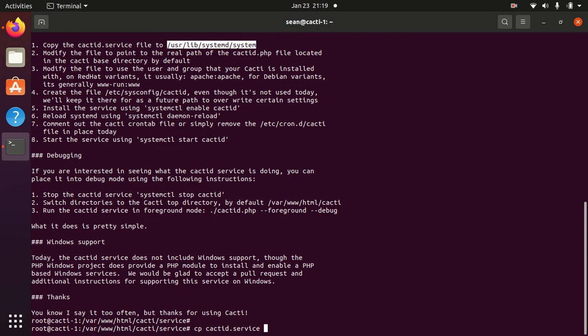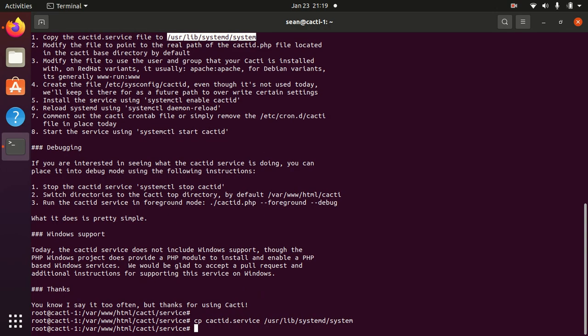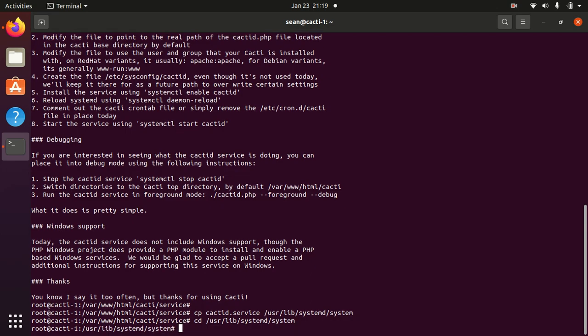So let's do that. Cacti.service, move that over to the systemd system folder. I'm using a Debian machine, so we do have to do a couple of tweaks from the default service file so that it'll run on Debian/Ubuntu systems, and I'll show that in a quick second.